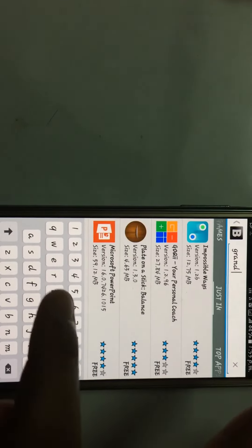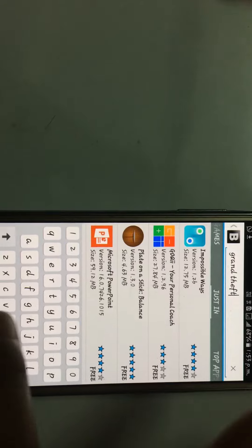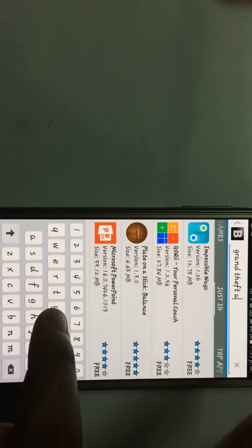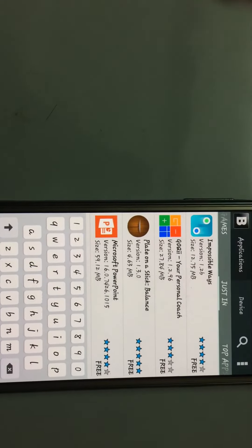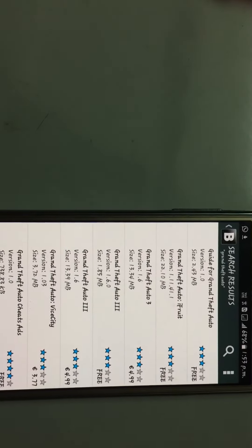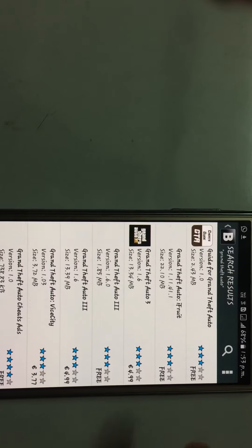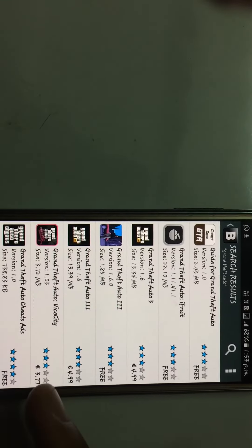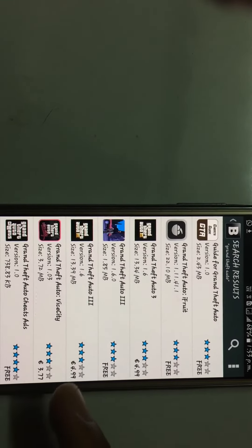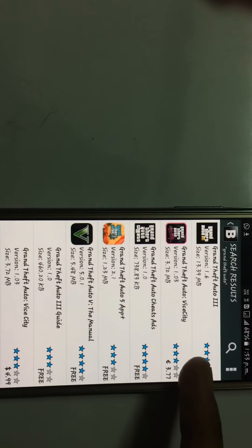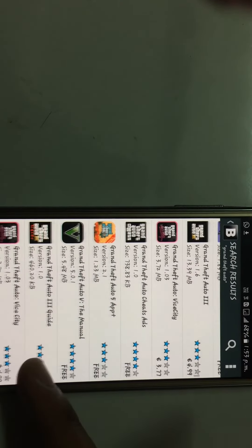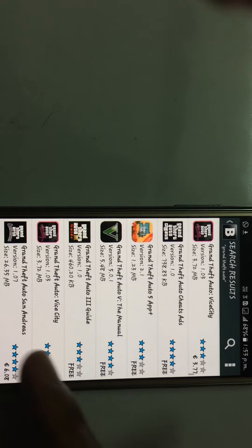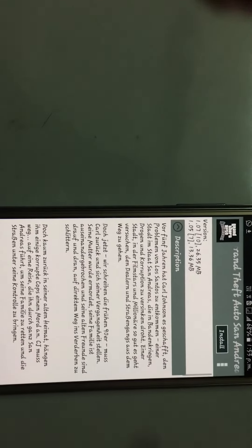You will see Grand Theft Auto 3, Grand Theft Auto Vice City. It will show you that it is paid, but if you want to download it, you can download it for free.